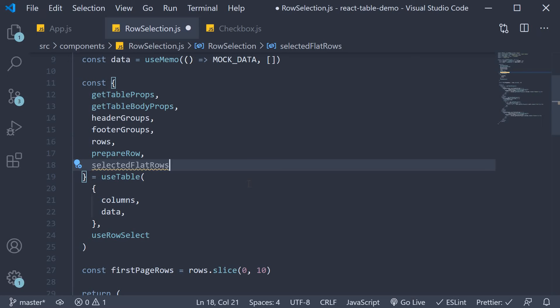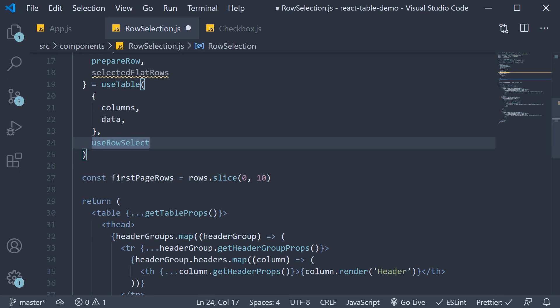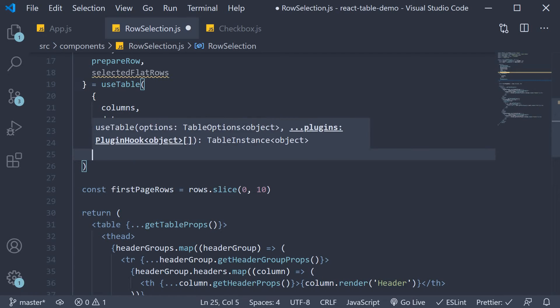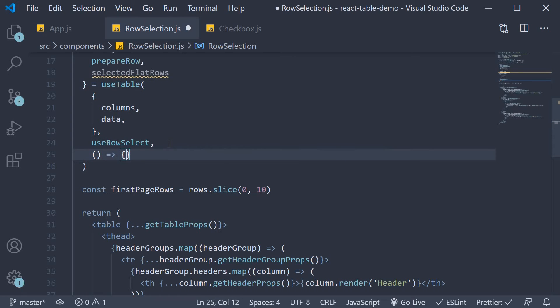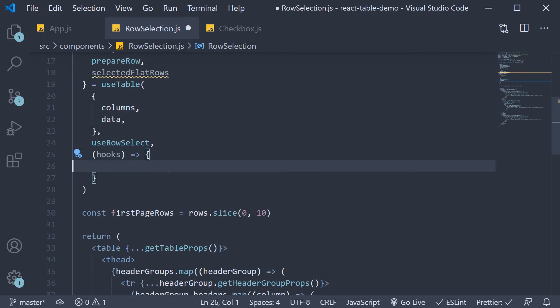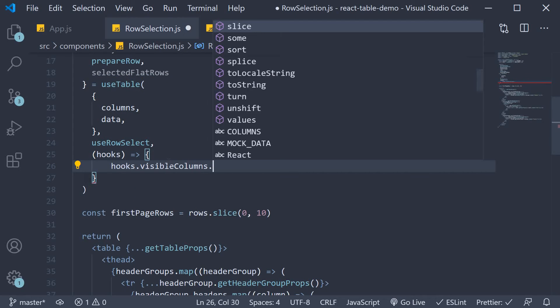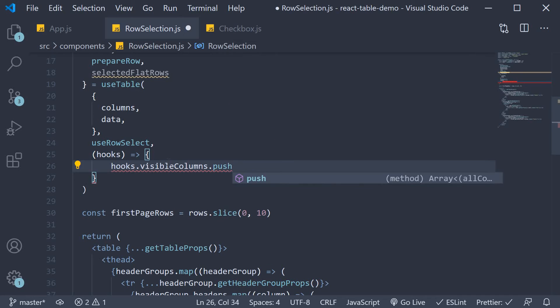Next for step three we need to tie the checkbox component we have created with the table component. We do that by programmatically adding in a column at the beginning of the table where each row in the column is the checkbox component that we have defined. So after the use row select argument to use table we are going to define an arrow function as argument. This function gets all the table hooks as an argument. What we want to do is add a column to the table. For that we use the visible columns property on hooks.